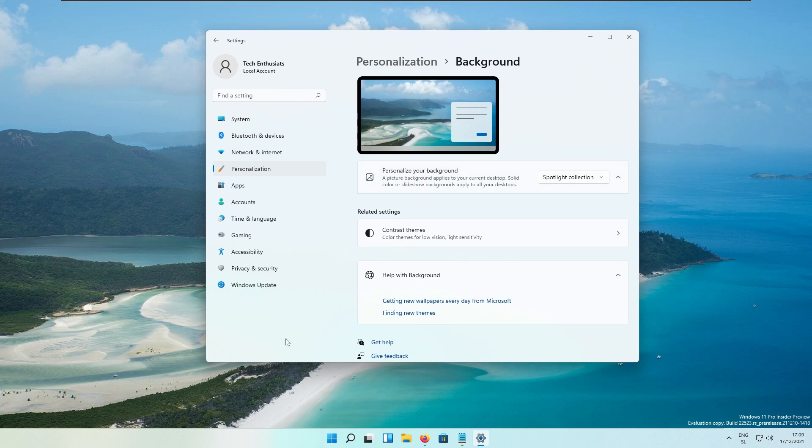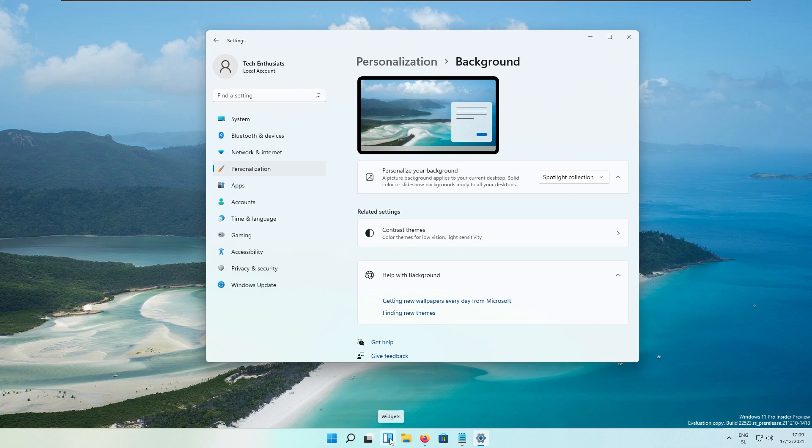In the widget panel, they fixed an issue causing links to not open properly when opening the widget board using hover. Also, one major feature that I'm actually missing right here is to have the widget right here on the left.